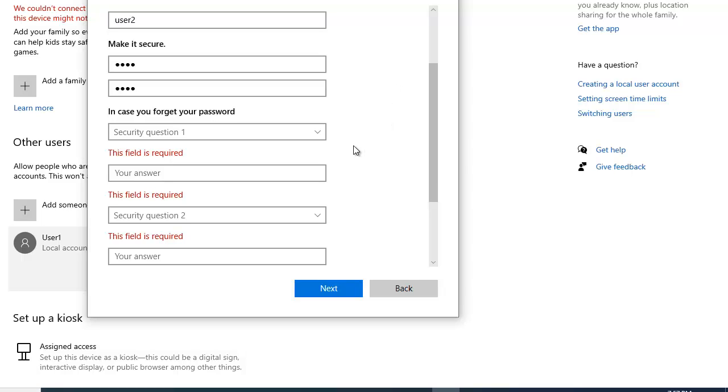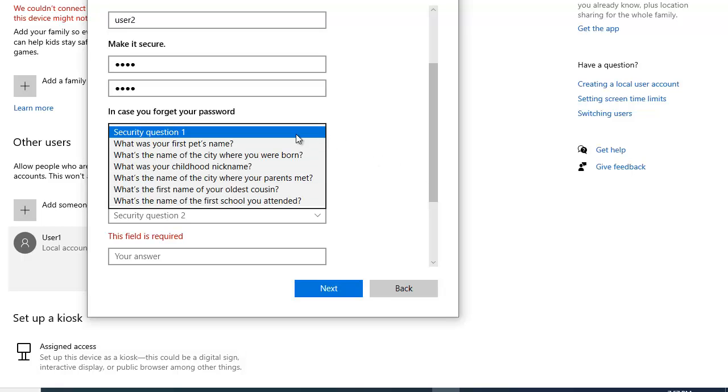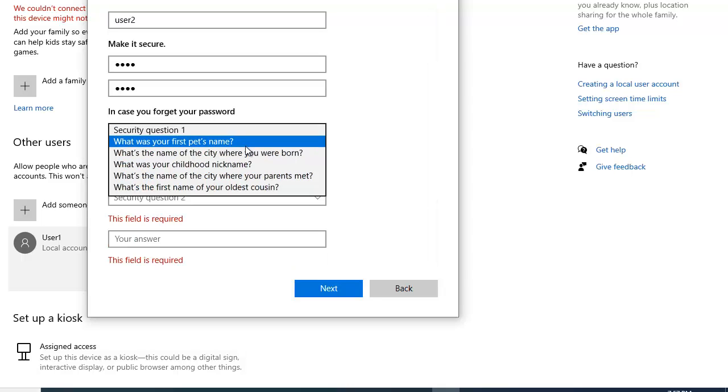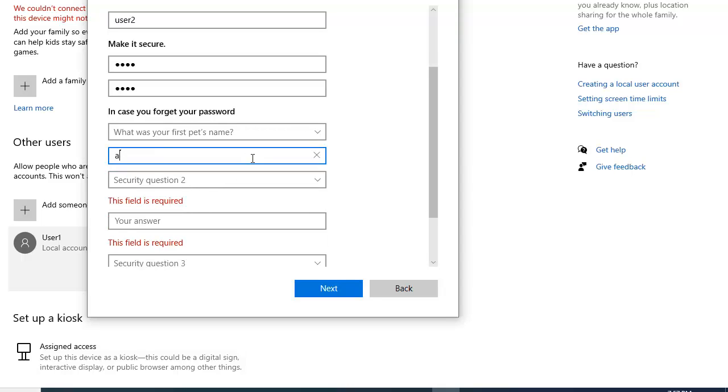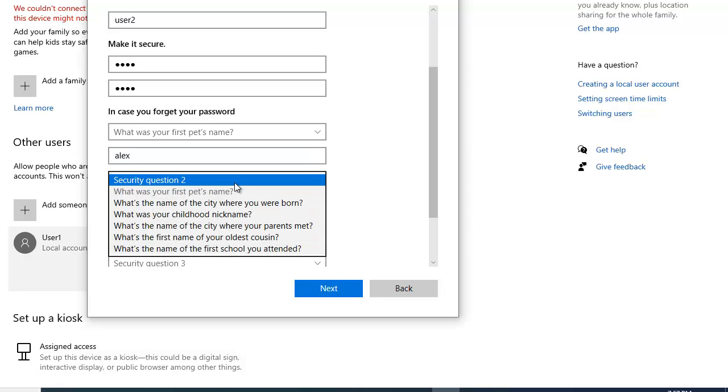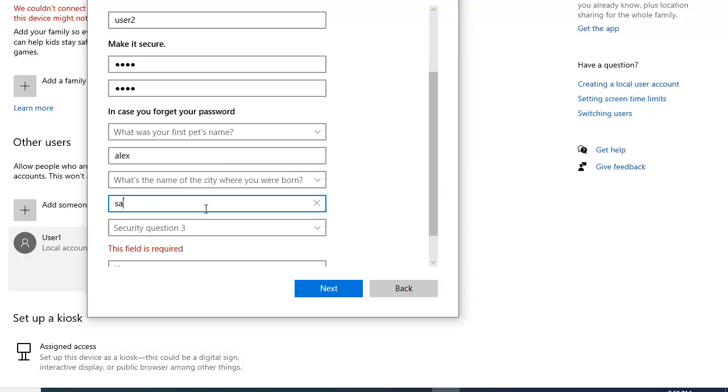So in here we have to provide the security questions. I am going to choose what was your first pet's name. And the answer I will put Alex. And the second security question. What is the name of the city where you were born. I am going to put Saripul.